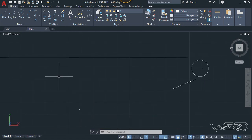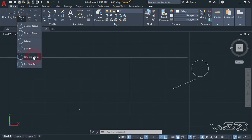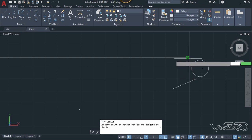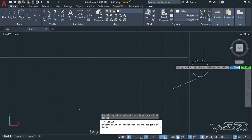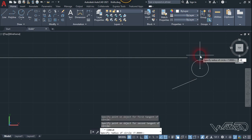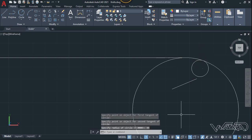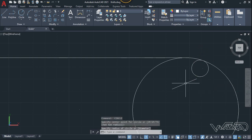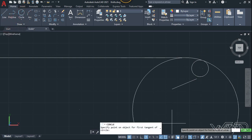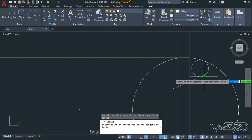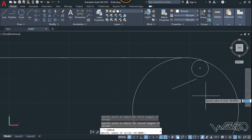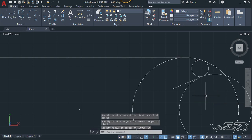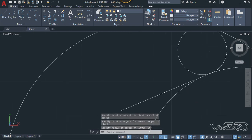Now let's use the circle command with a 10 radius. Click on this side and click on this circle. Type 44 for the radius. Now let's use the same command — click on this line and this arc, and type 30 and Enter.